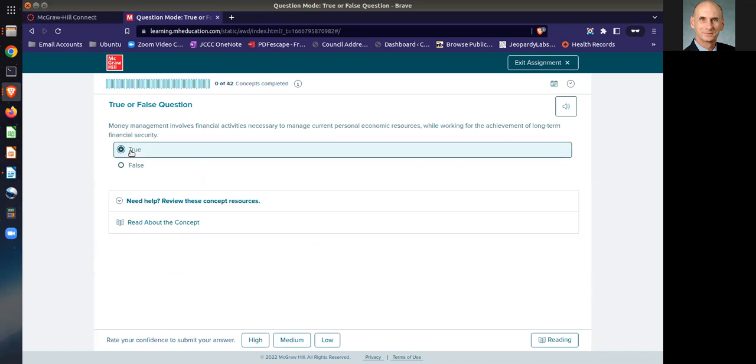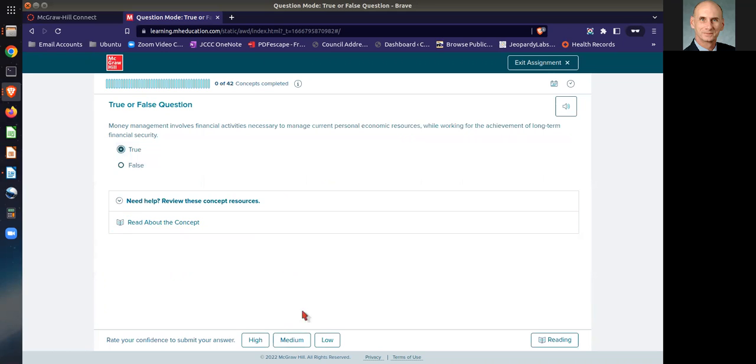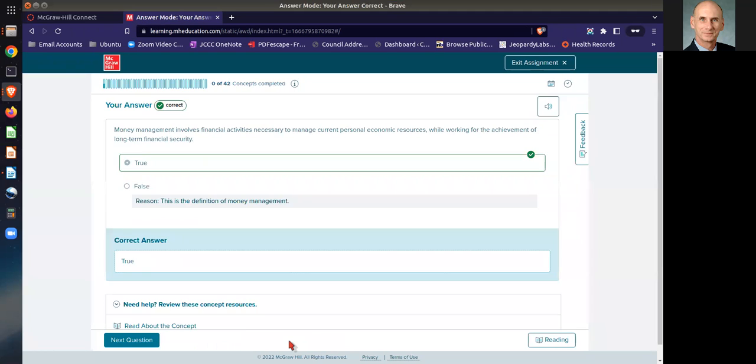So if you answer a question, then what you do is you identify what confidence level you have for that answer. If you get it correct, you'll see that you get a little bar on there.